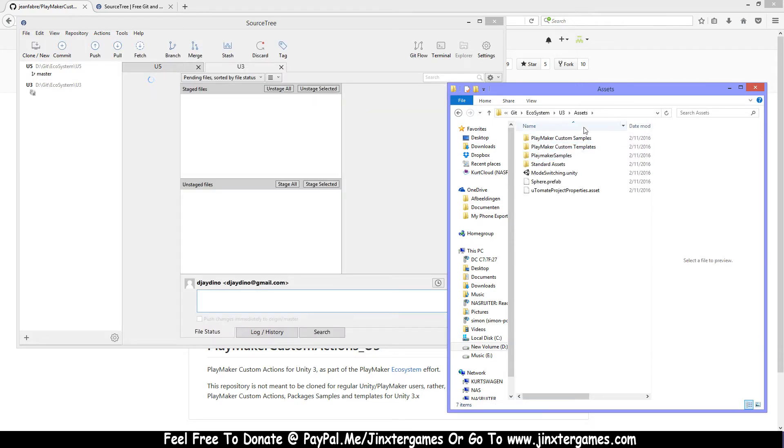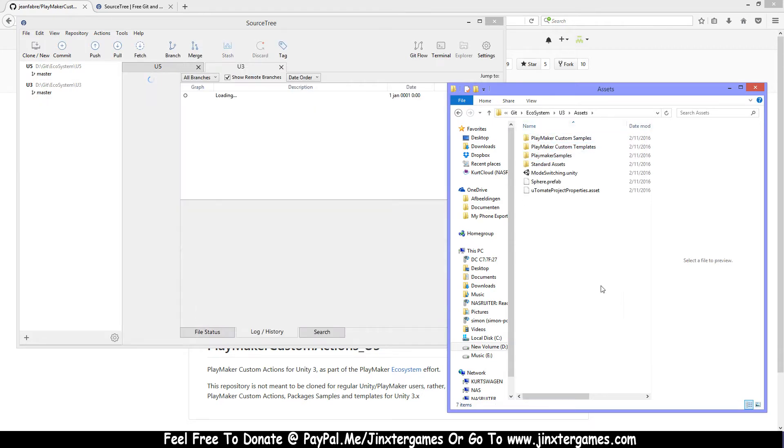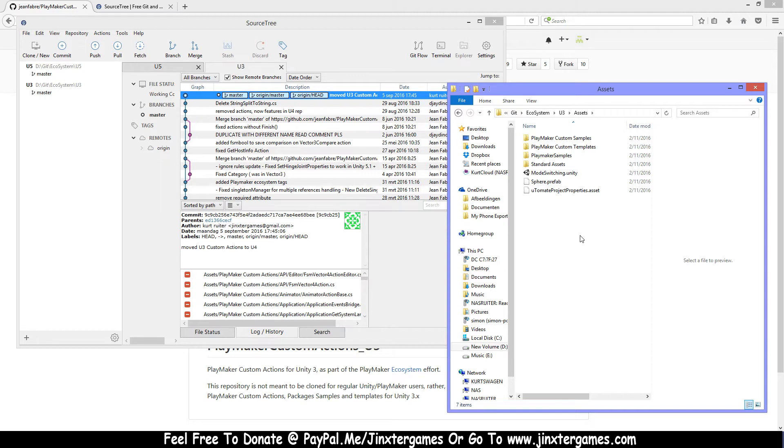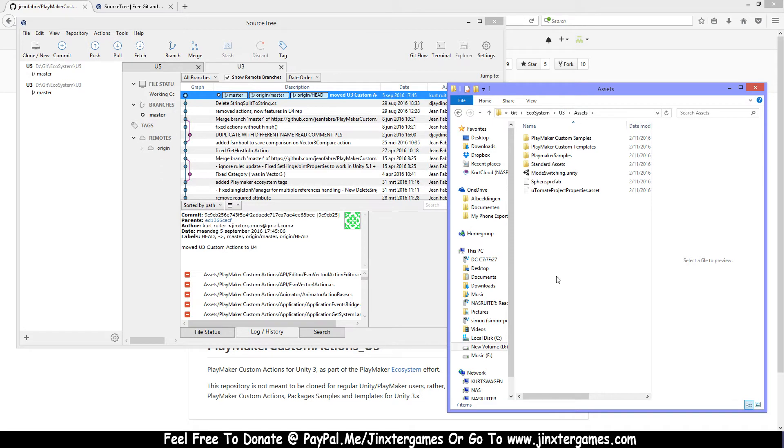As you can see, there is no folder for custom actions as we have moved all the actions from U3 to U4, because Playmaker is also stopping support for U3. That's why we've updated all the actions from U3 and moved them to U4. So if you have actions that are still on U3, please update them and place them in the Unity 4 folder.